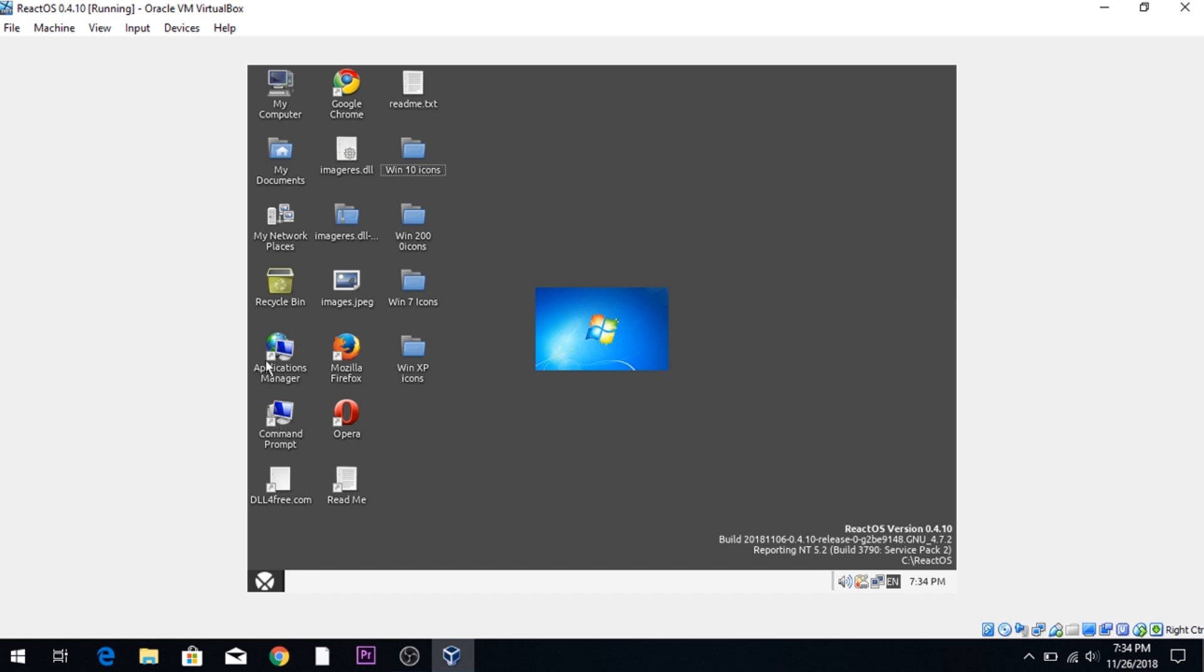As you can see, I've already got two different new icons for ReactOS, Windows 7 icons. But I have four sets of icons from four different Windows versions today: Windows 10, Windows 2000, Windows 7, and Windows XP.